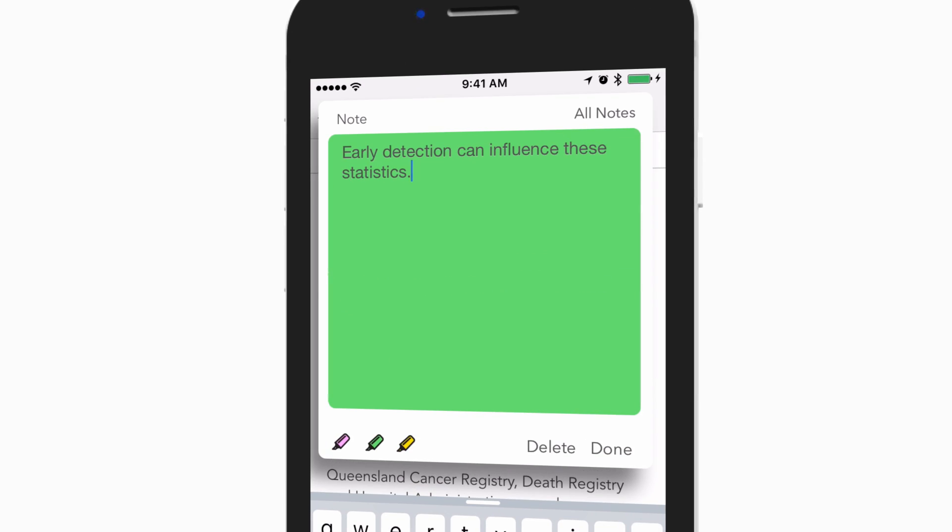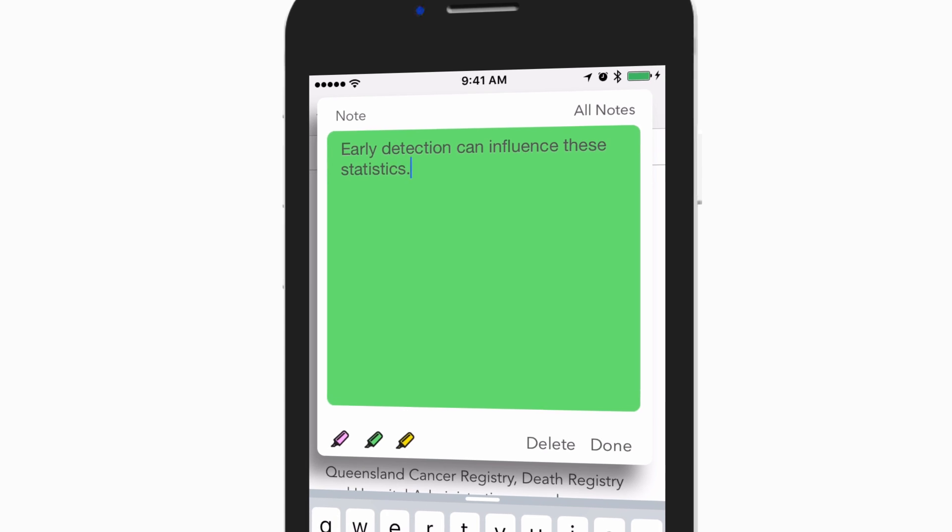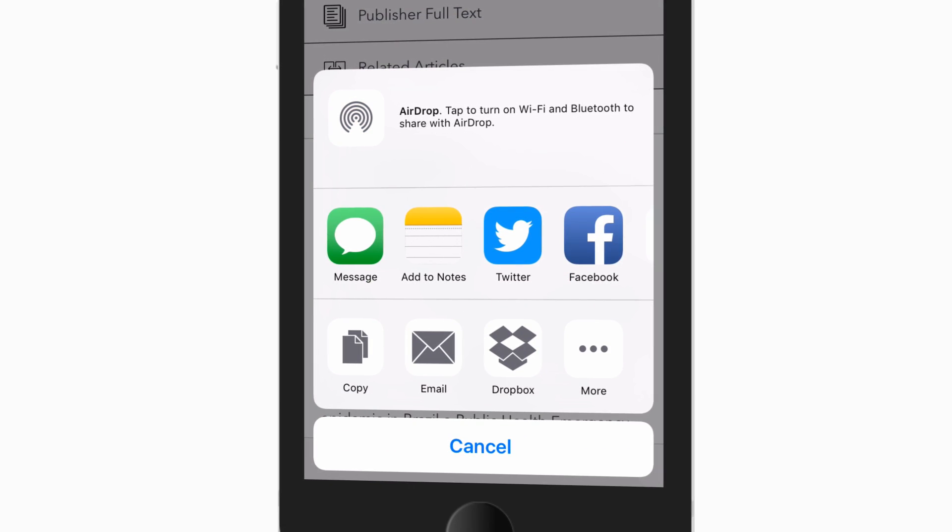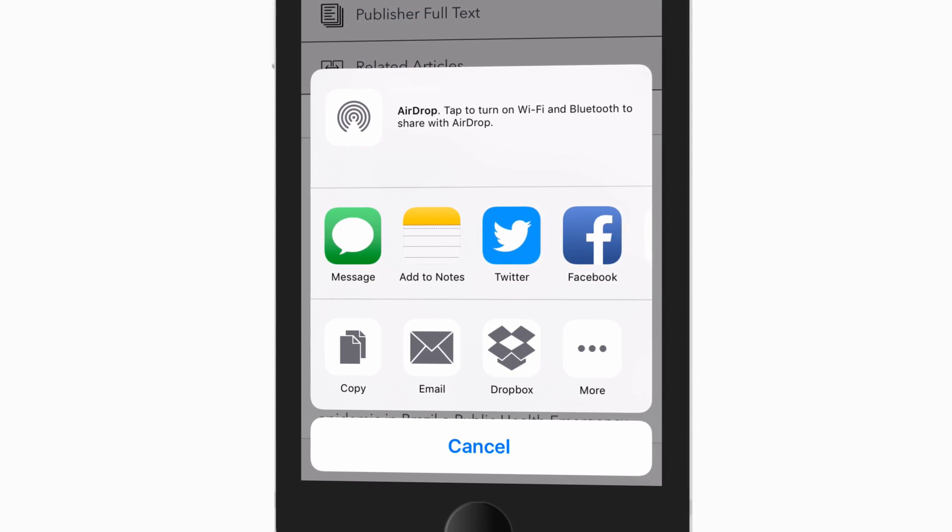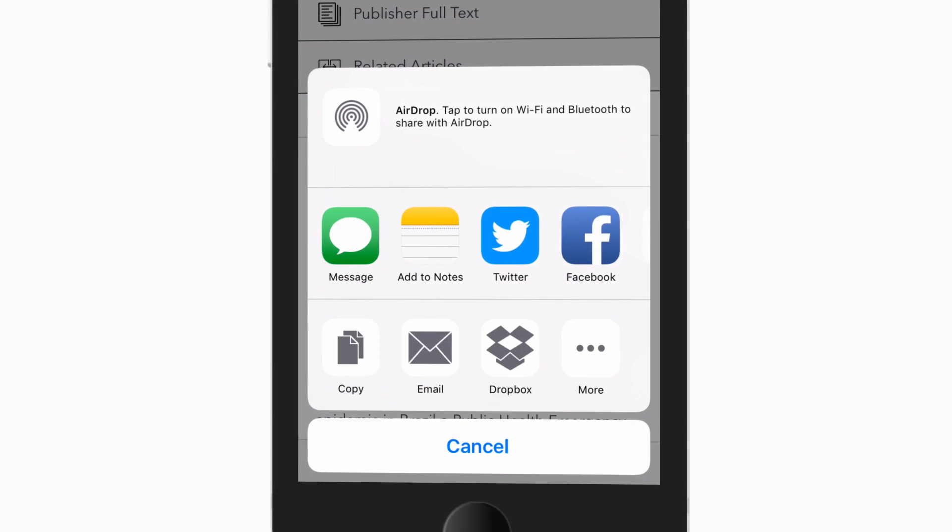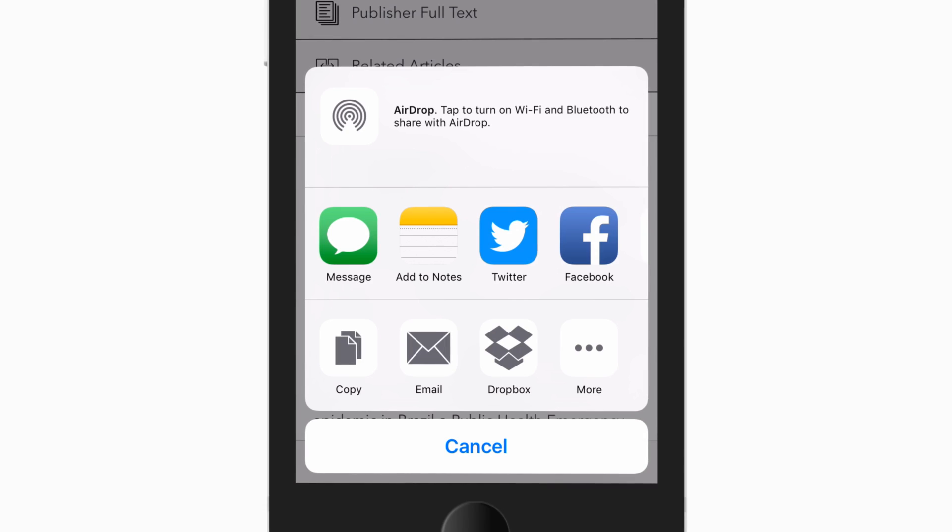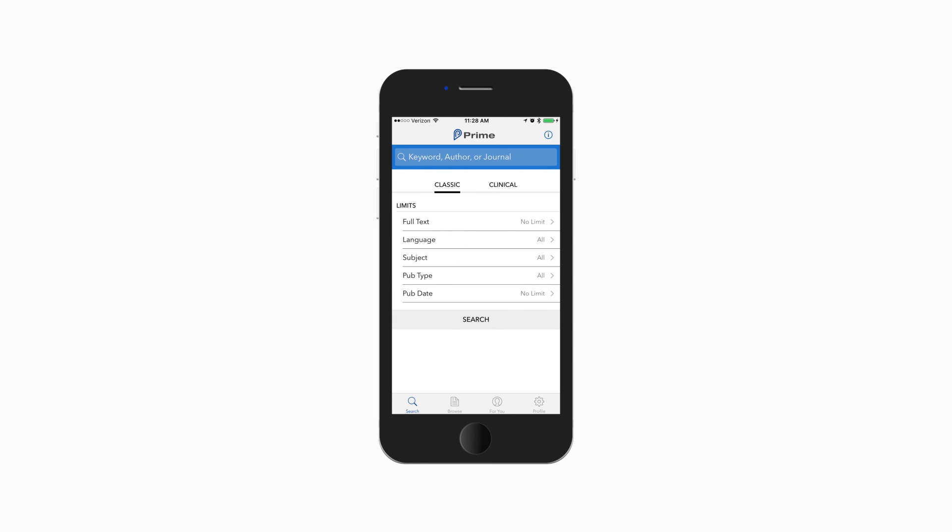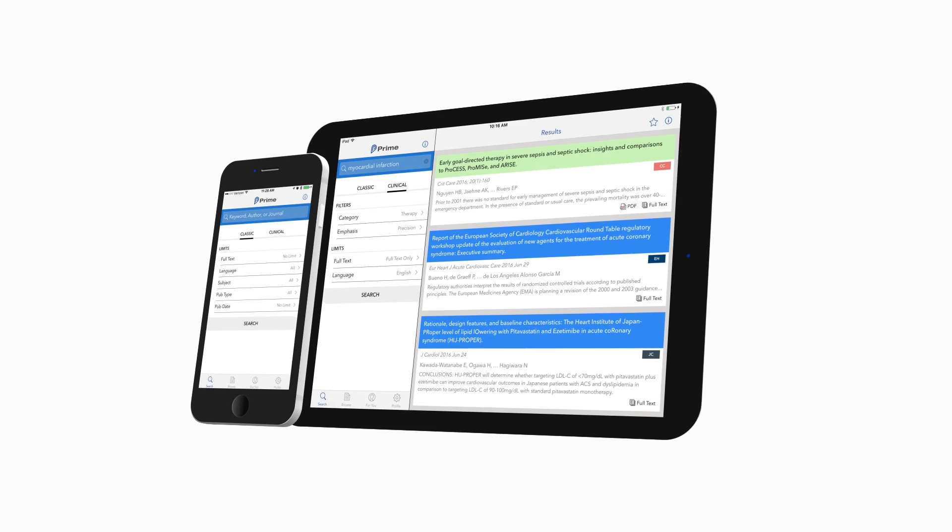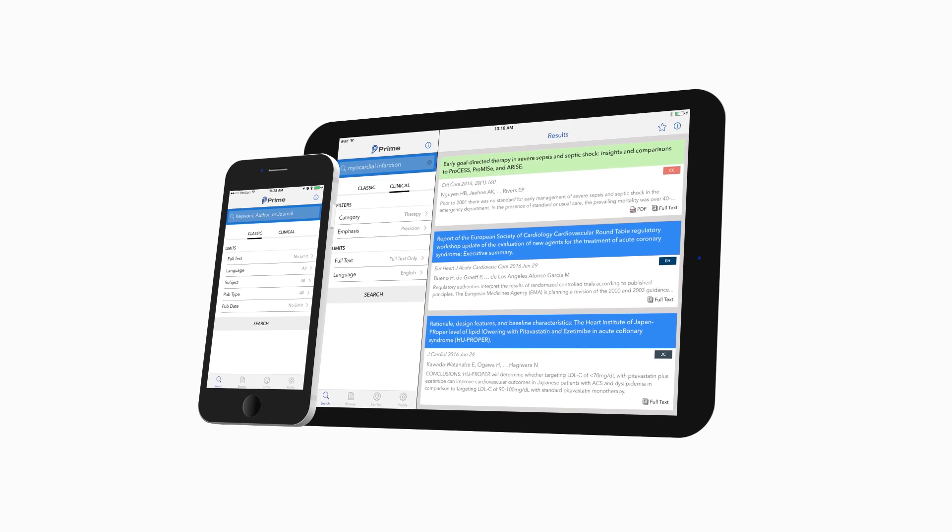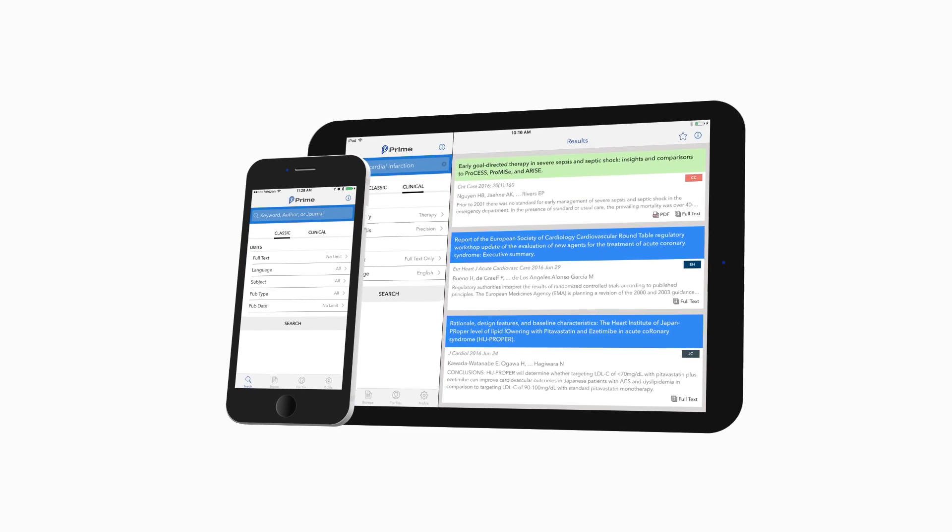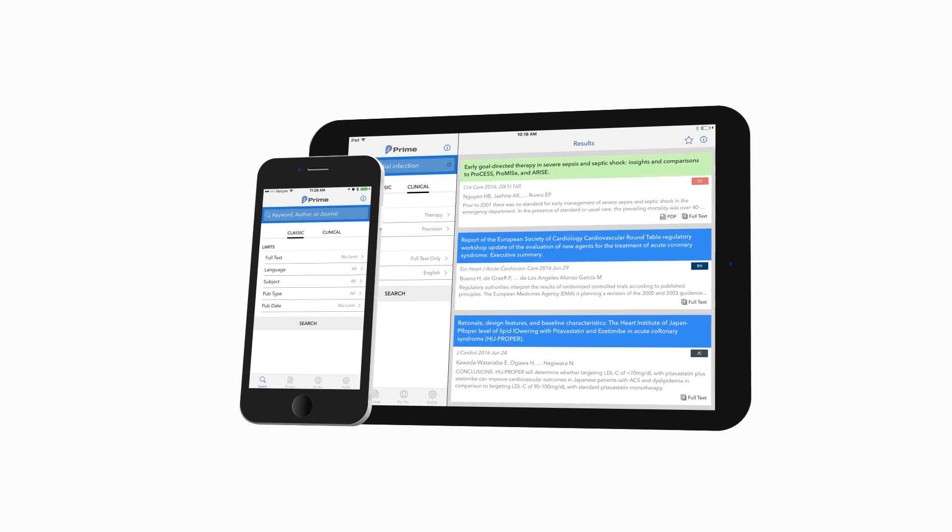You also have the ability to share citations, abstracts, and links to full-text articles with your fellow colleagues and classmates. With all of these tools and features built right into the app, Prime is far and away the premier way to interact with medical literature on your smartphone and tablet.